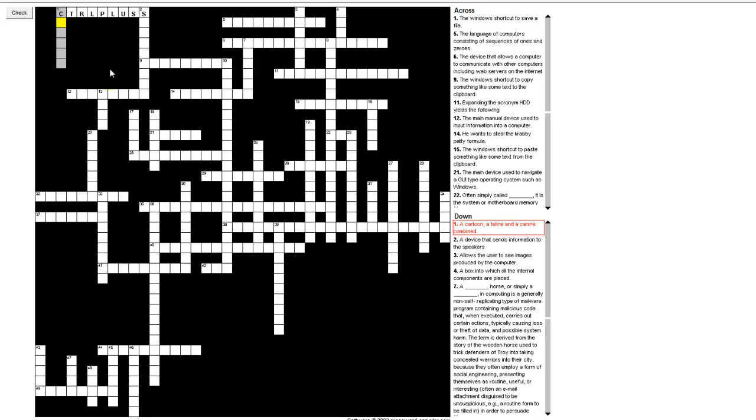It's a cartoon, a feline and a canine, and that would be cat dog because a feline is a cat and a canine is a dog, and there was a cartoon that had a character that was half cat half dog, and therefore the name of the cartoon was cat dog.